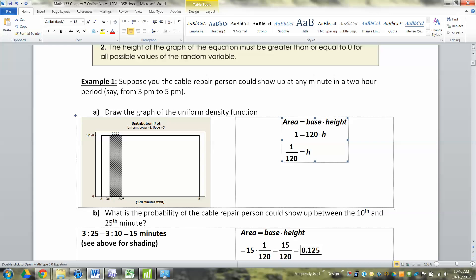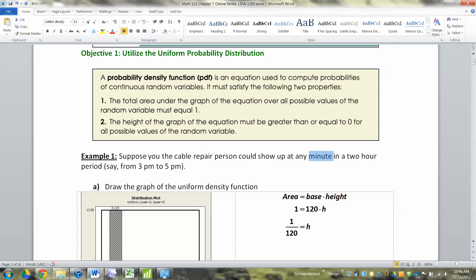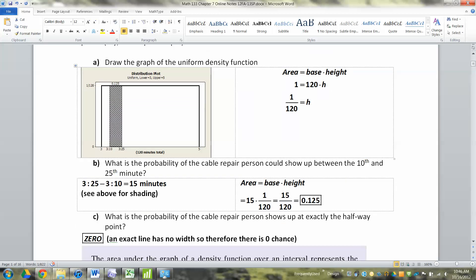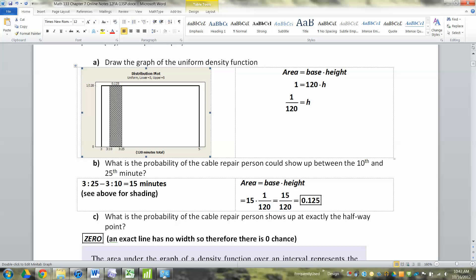How do you figure out the height of the rectangle? The area of the whole big rectangle must equal 1, because it's probability. The base is 120 minutes total between 3 o'clock and 5 o'clock. So: 1 = 120 × height. Dividing both sides by 120, the height is 1/120, which I put on the left-hand side of the graph. The height of the rectangle is 1/120.